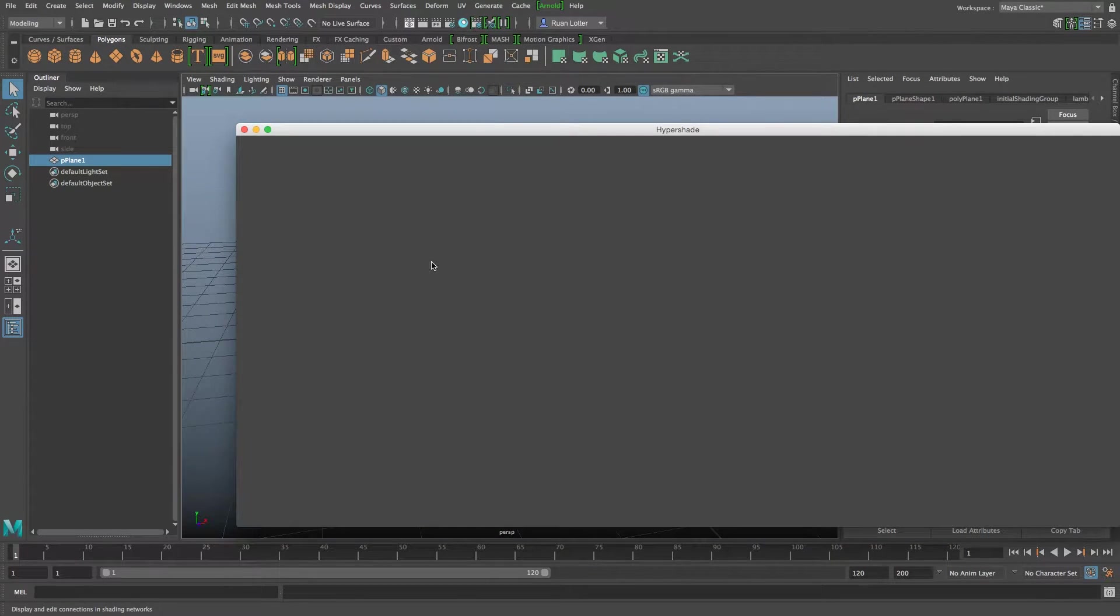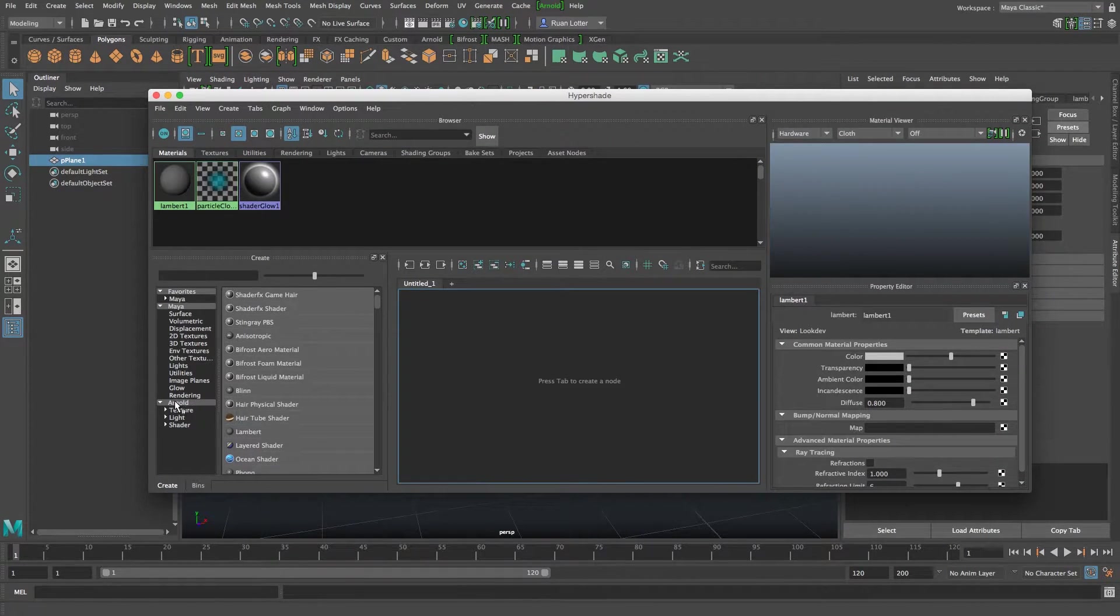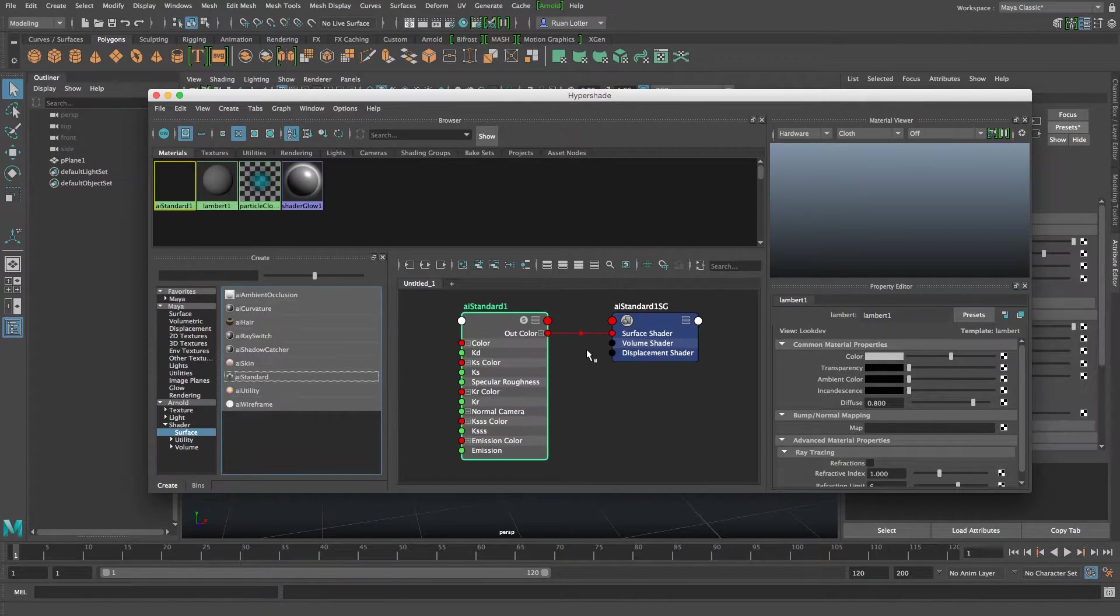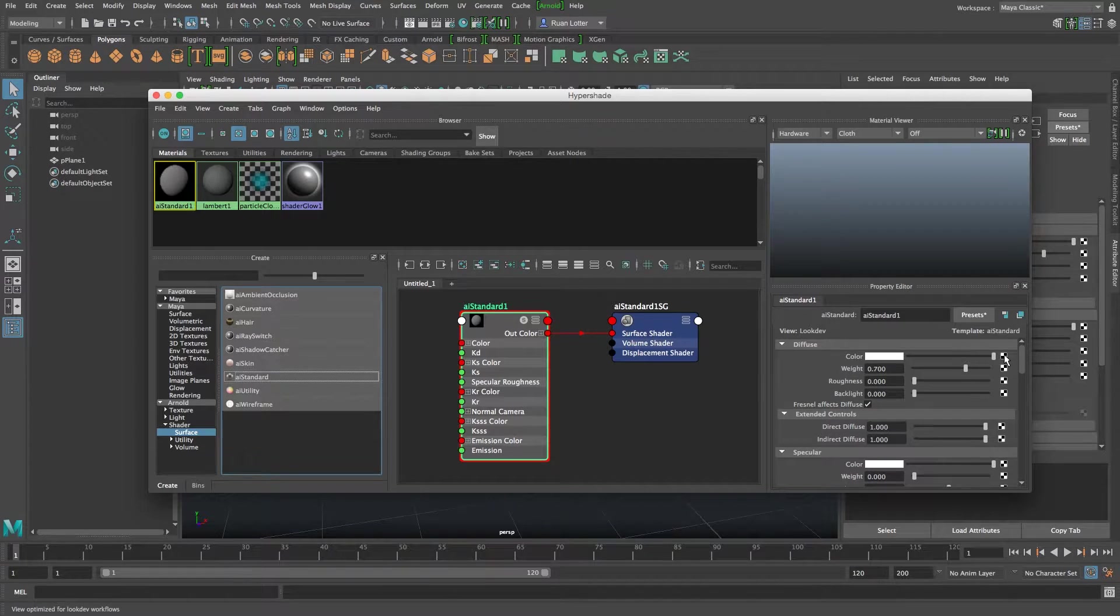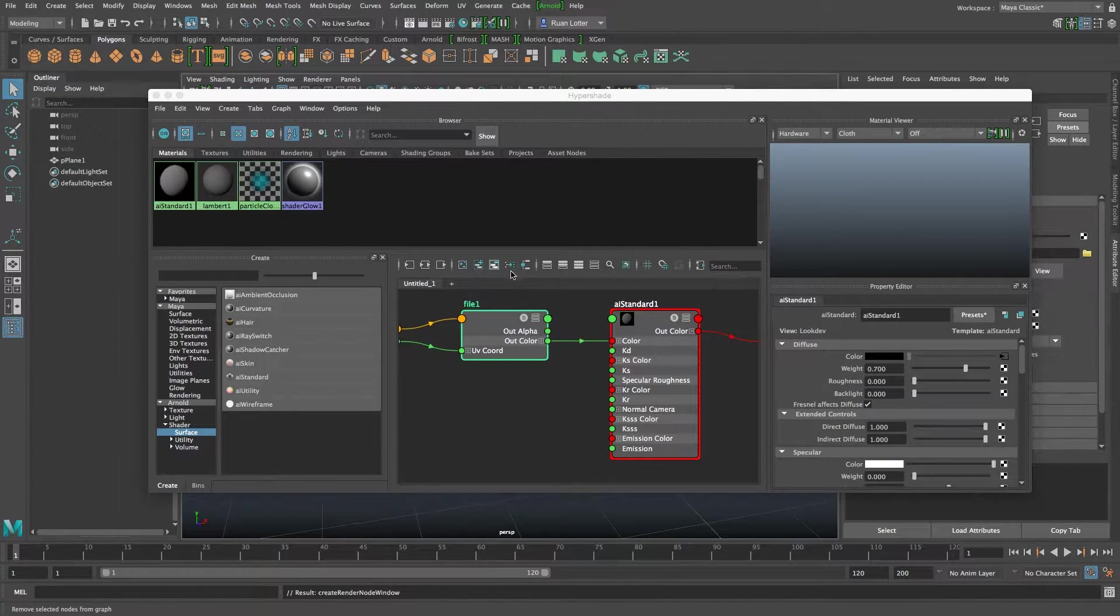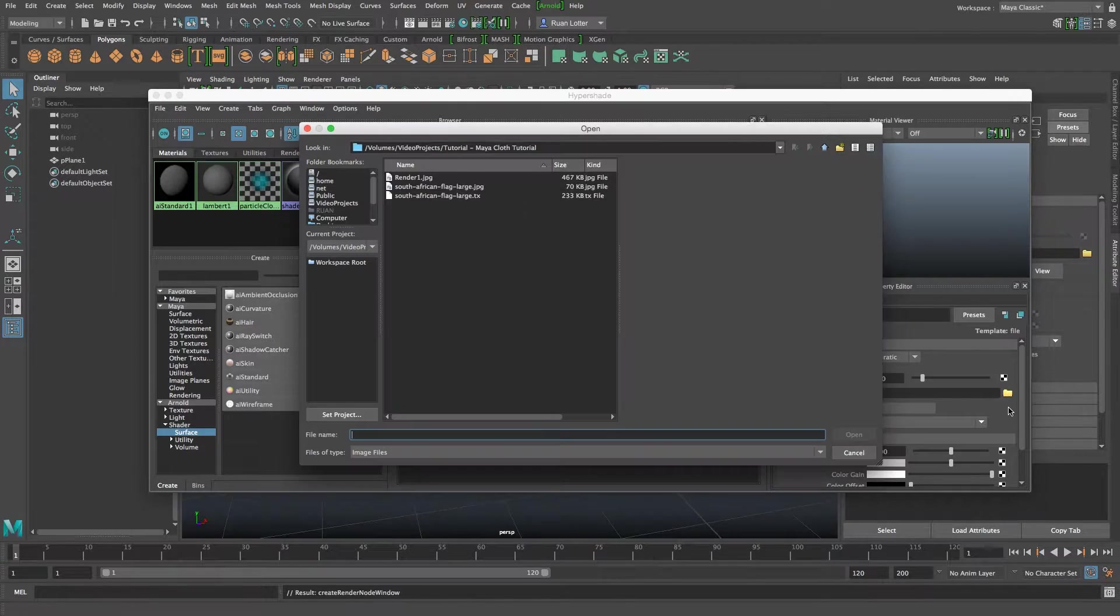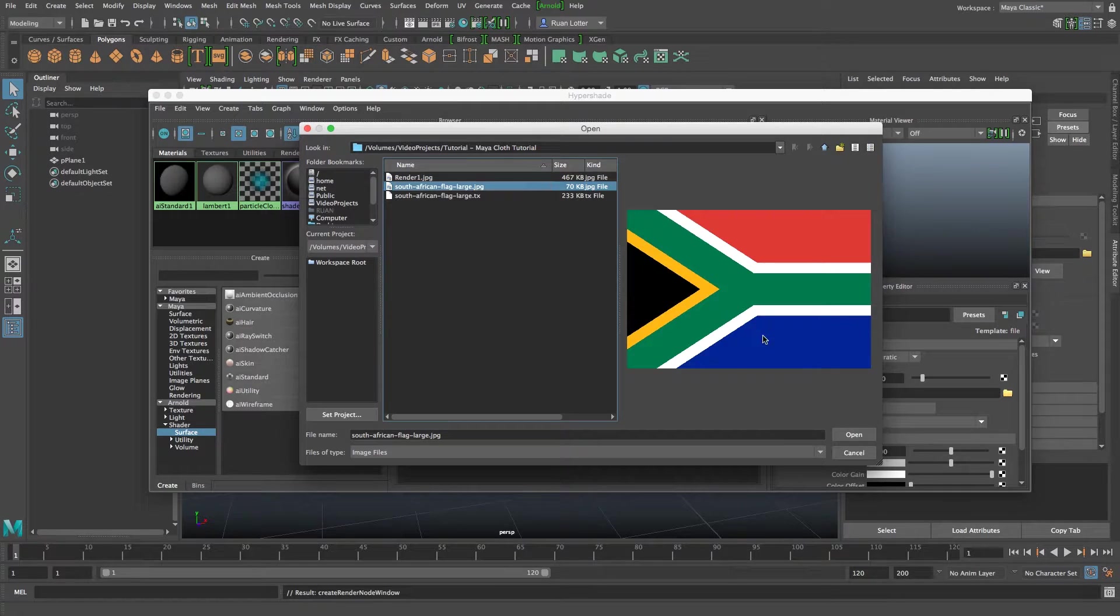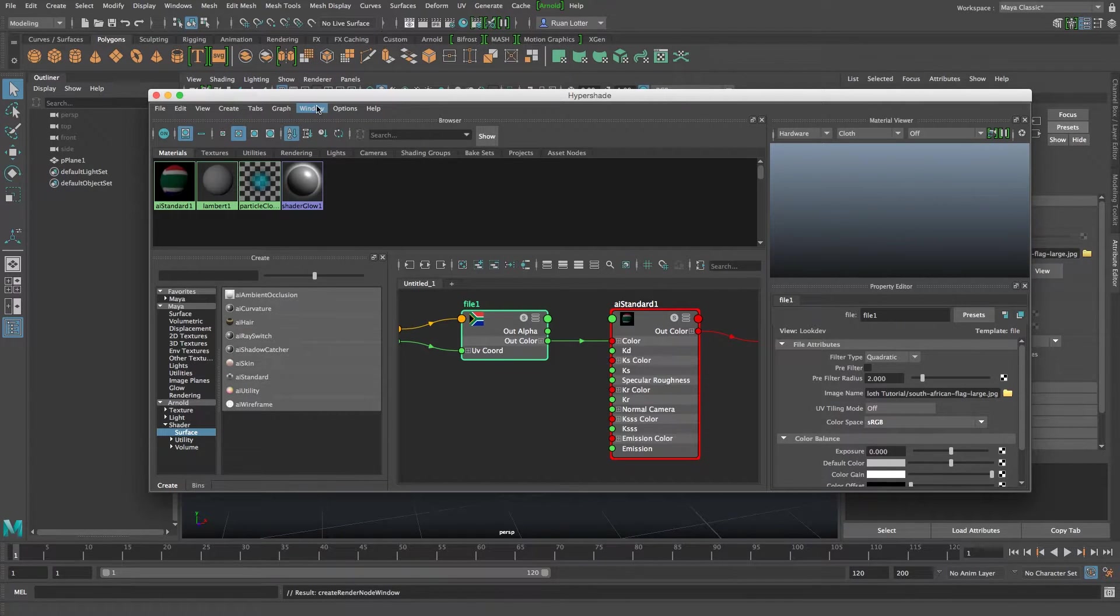So I'm going to open my hypershade and then I'm going to go down to Arnold Shader Surface AI Standard and then next to color I'm going to click on the little checker box then click on file and then click on this yellow folder to load your texture. Browse to your texture. I'm just using this JPEG of the South African flag and then click on open.